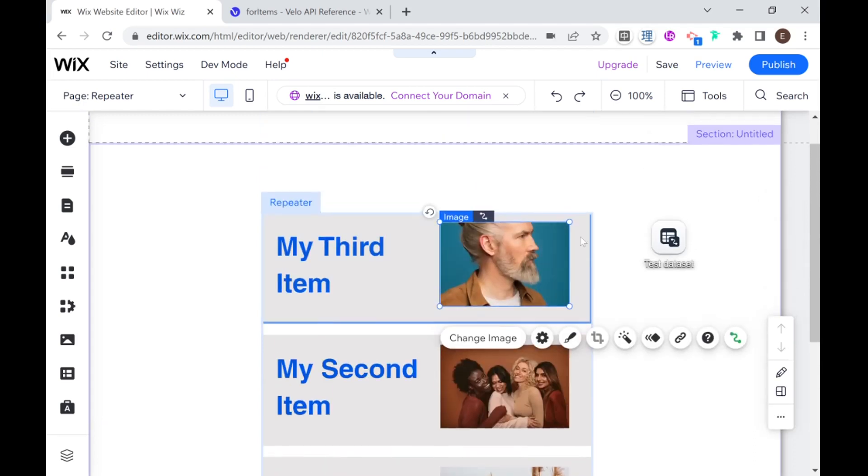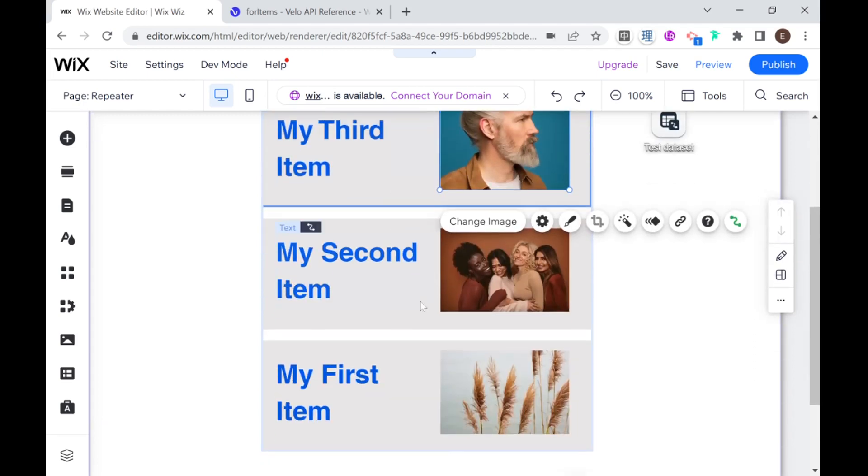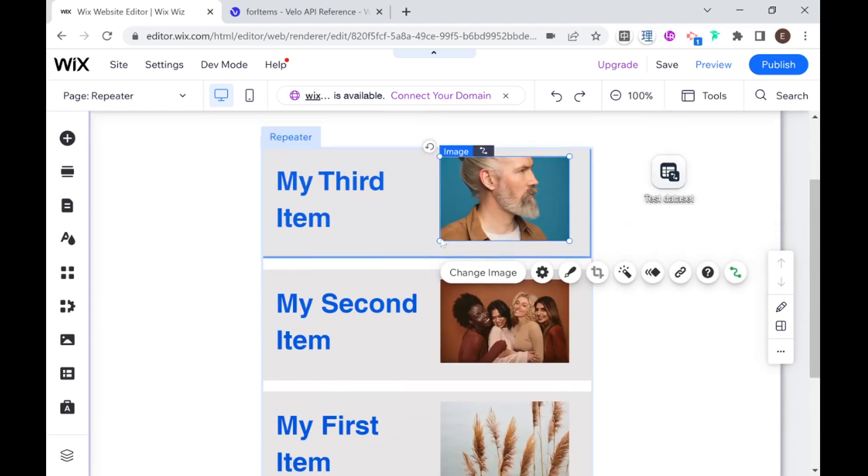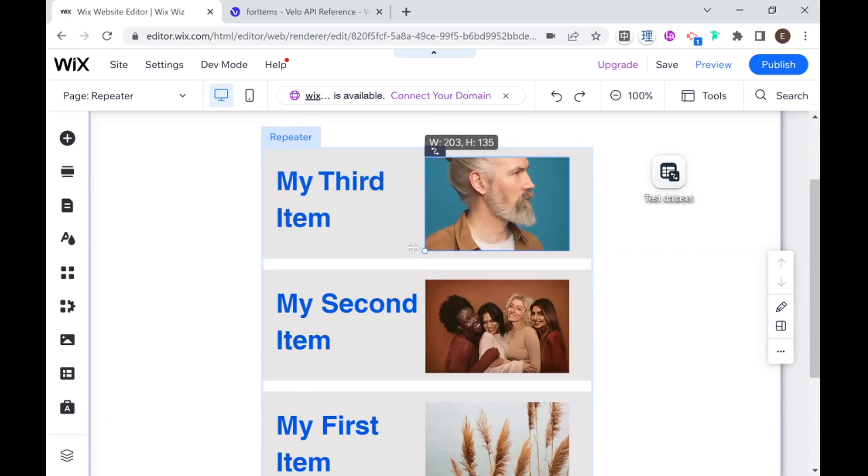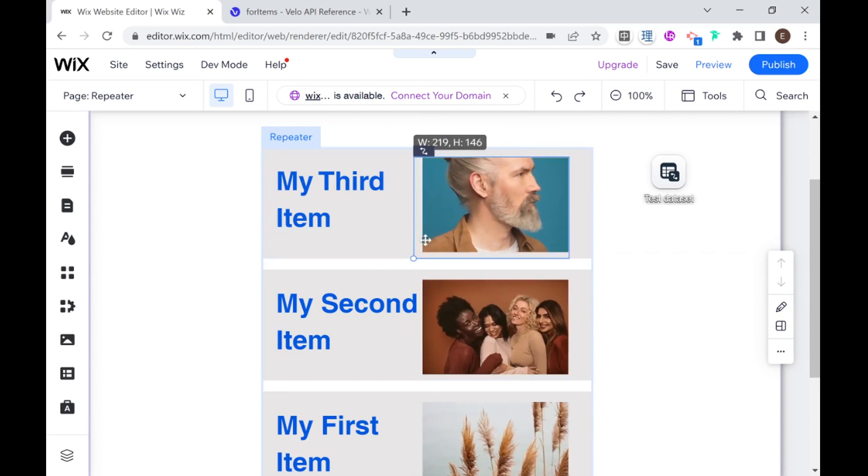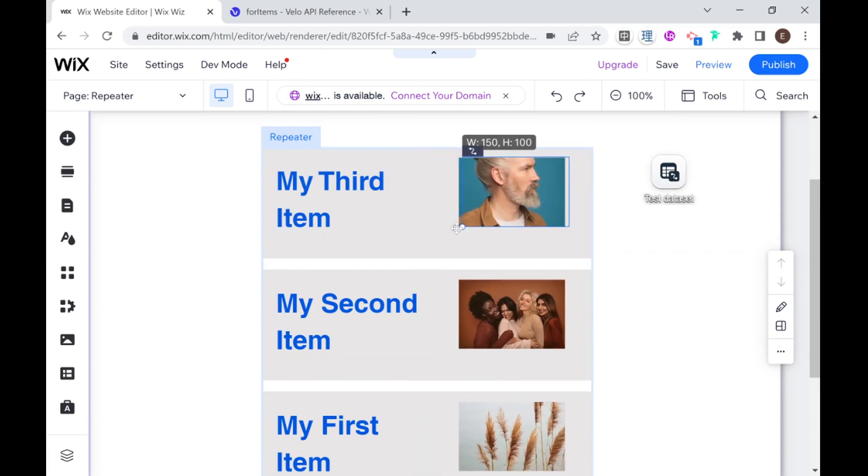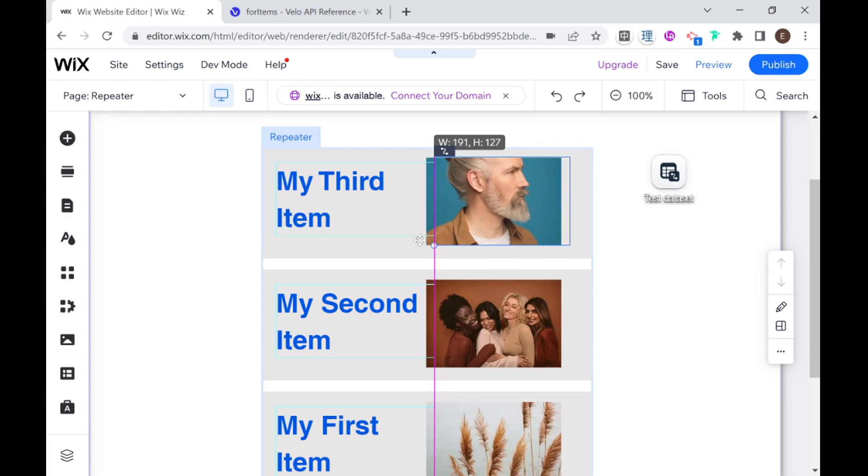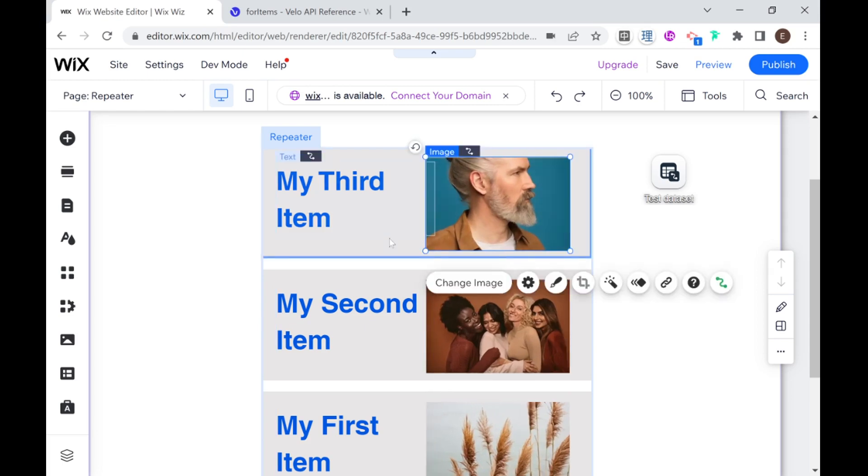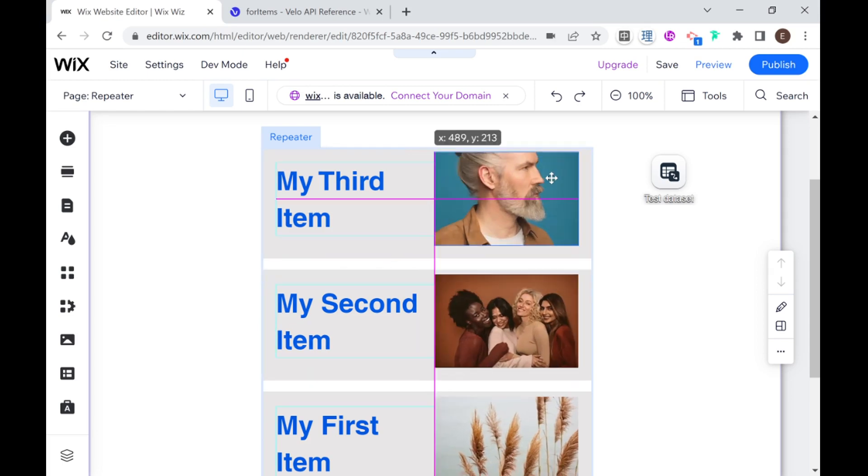And you can see here now that the images are all set. And after our data is being passed to the repeater, I can still change things design-wise. So I can change this image, make it larger, make it smaller. I can add more elements and completely redesign.